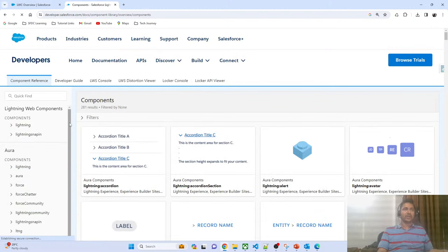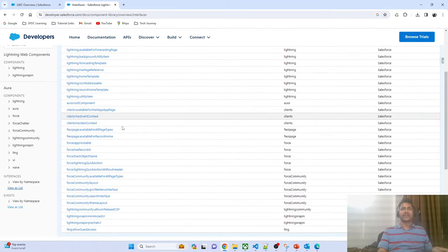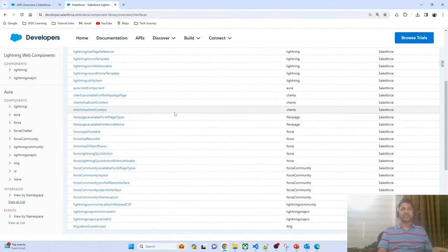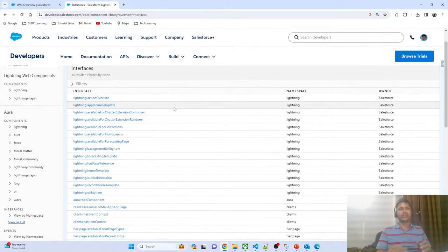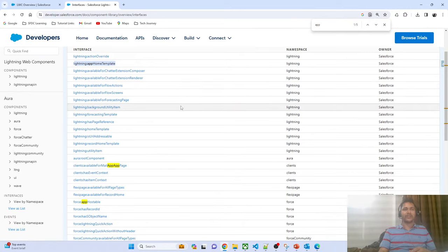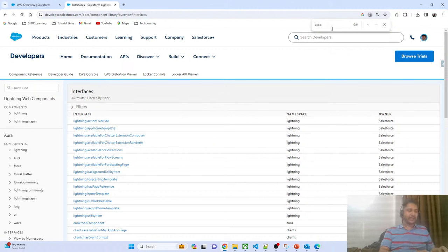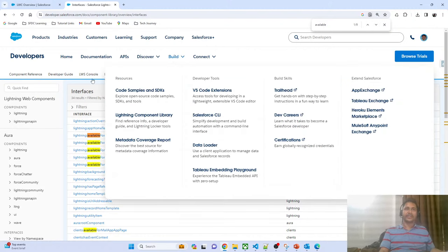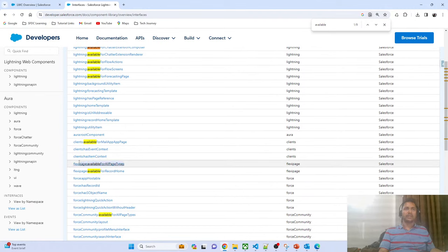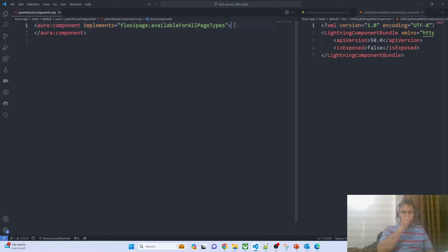In the component library, you can see the list of interfaces designed for Aura. Like in LWC where we expose the component to an app page, in Aura you implement an interface such as 'available for all page type' to expose the component to app, home, and record pages. I'll implement that interface here. This is how you expose your Aura component to the App Builder.